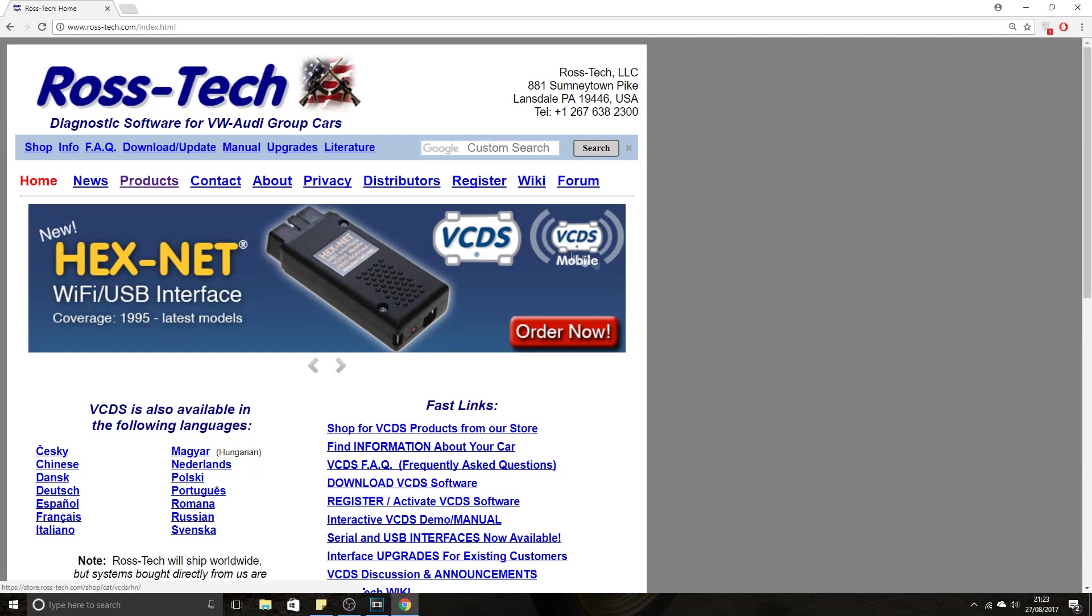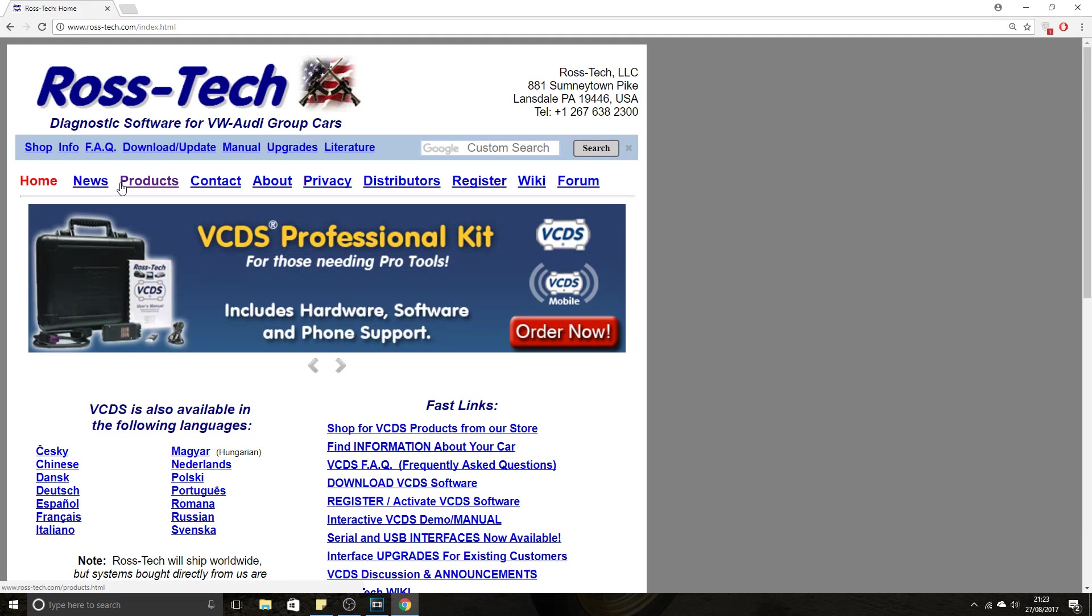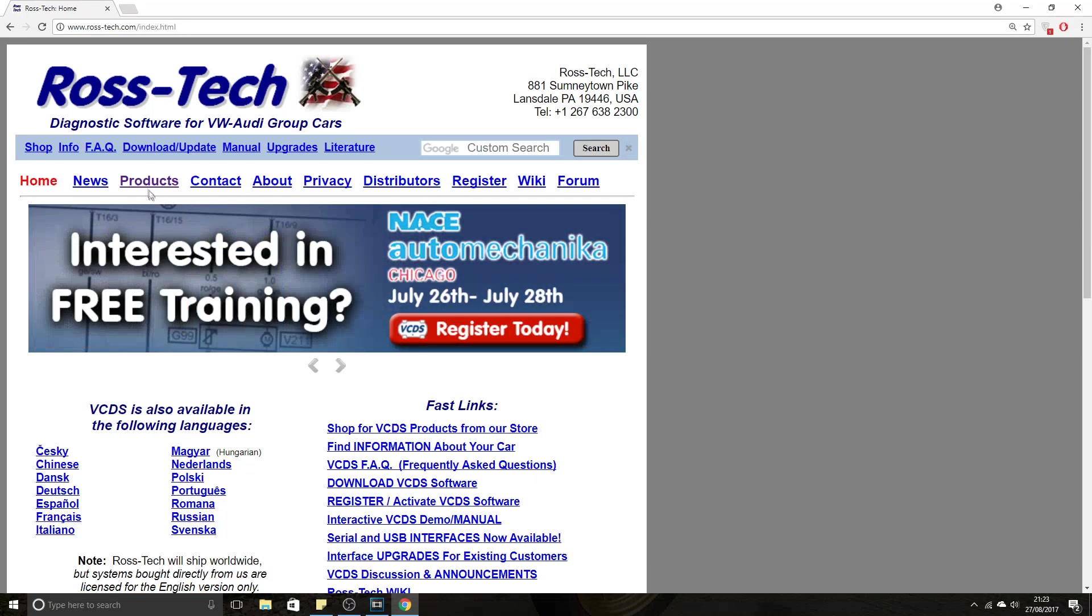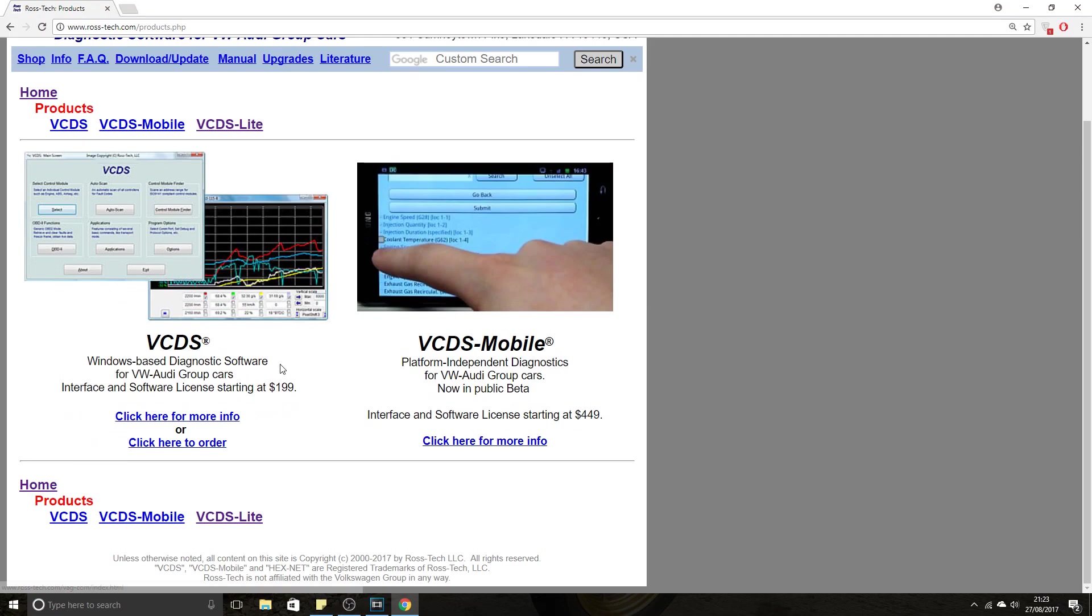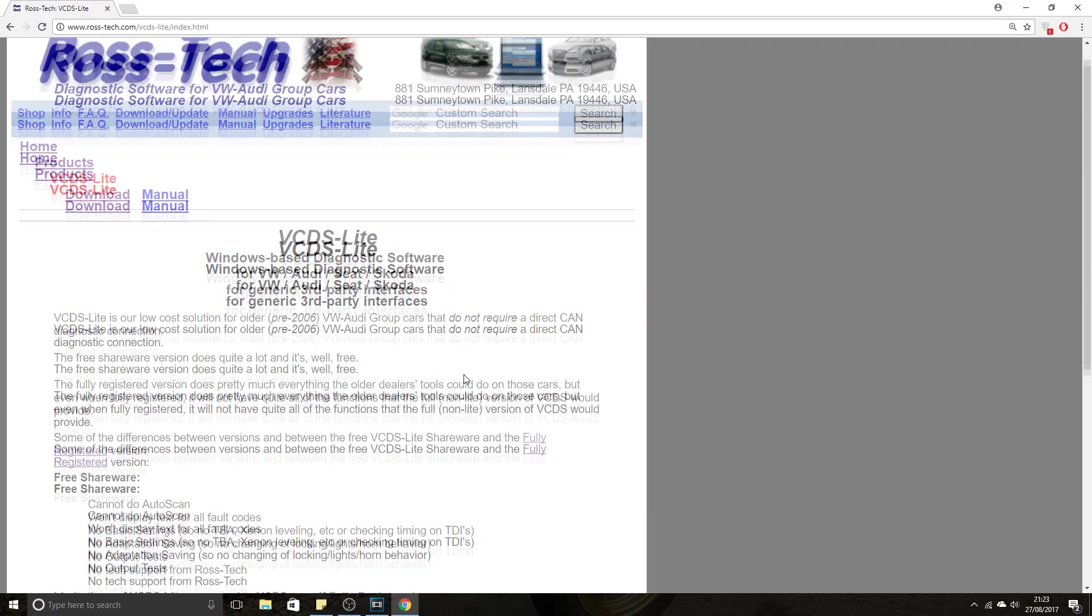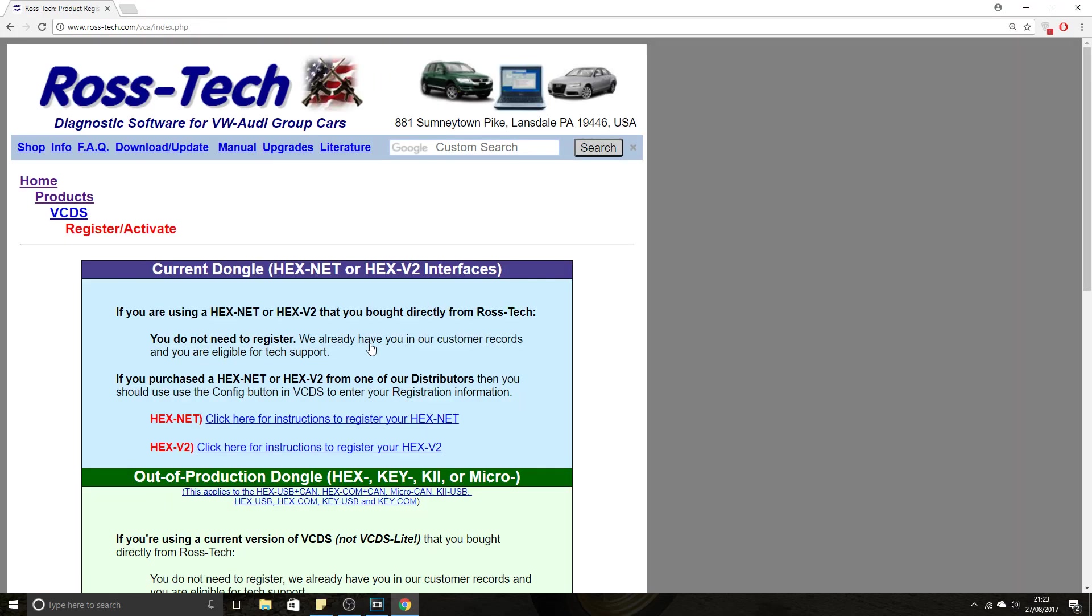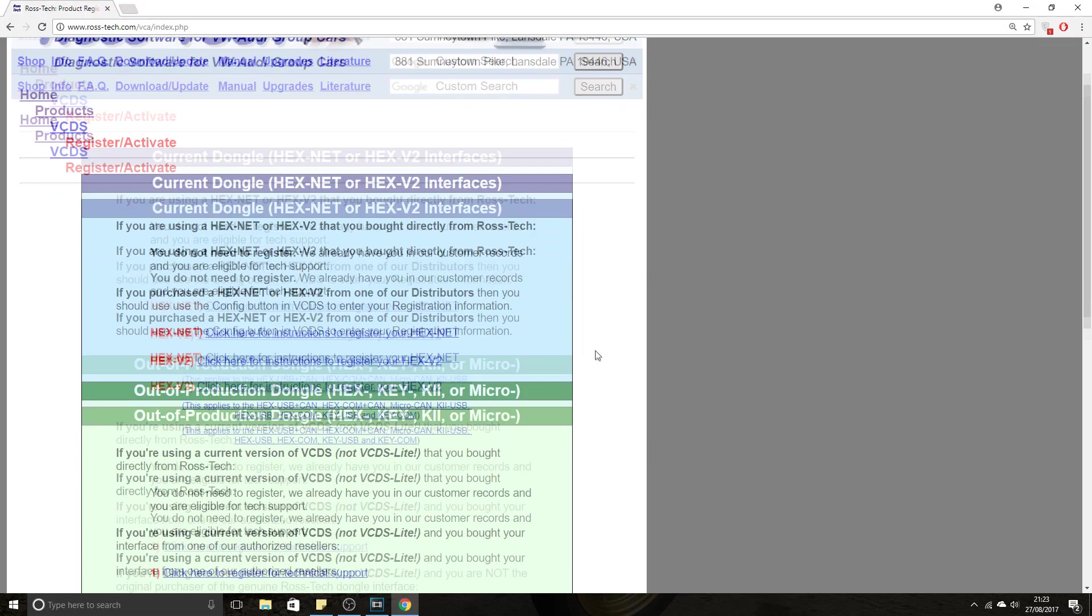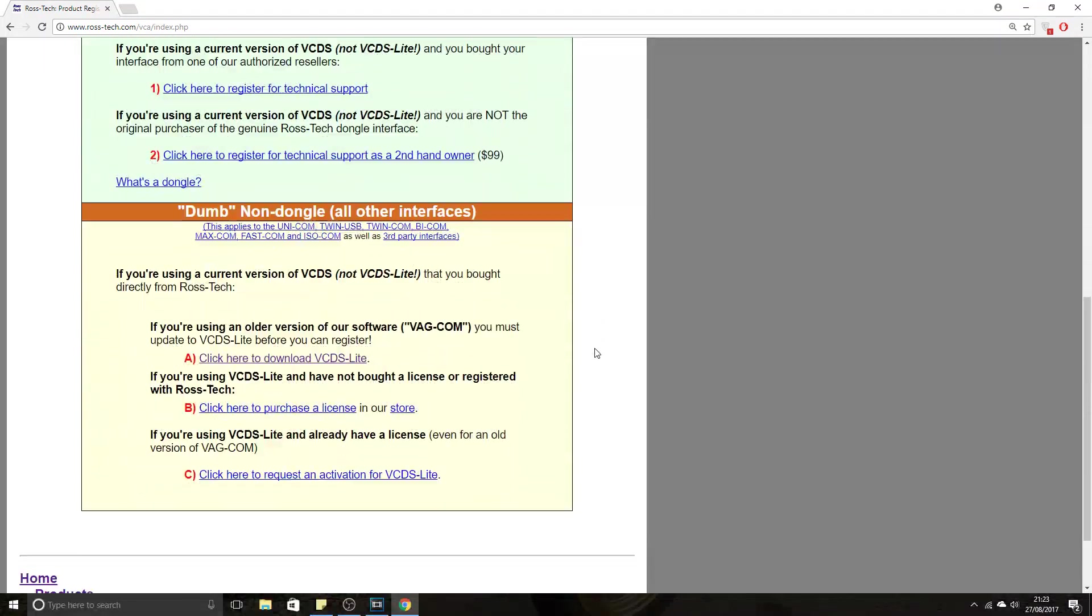I'm now on the Rostec website, and I'm going to show you how to register your VCDS Lite software. You have to do this if you want to use the software, otherwise it won't work. Go to Products, scroll down to VCDS Lite, click on Fully Registered.